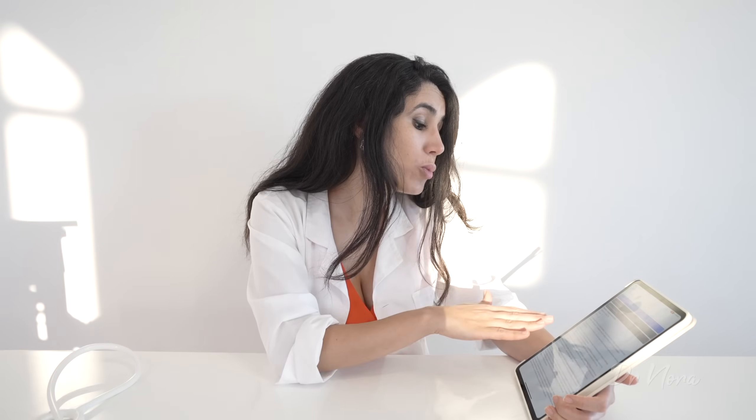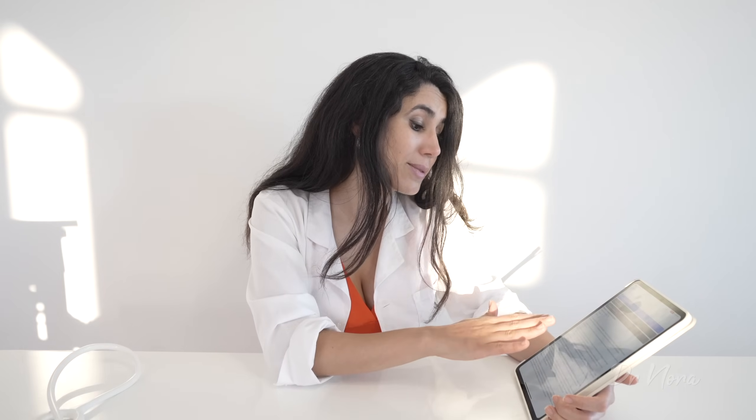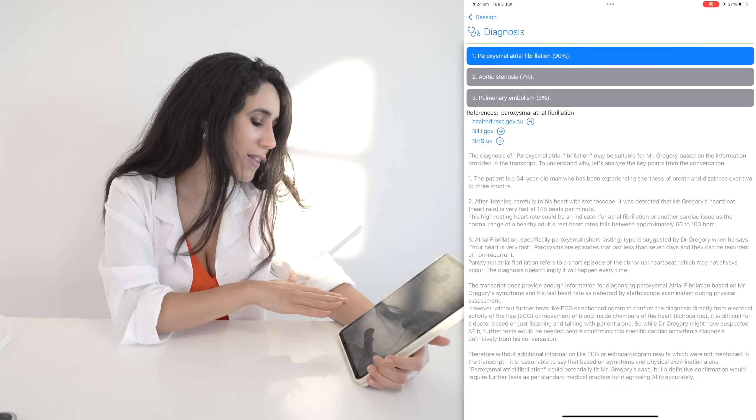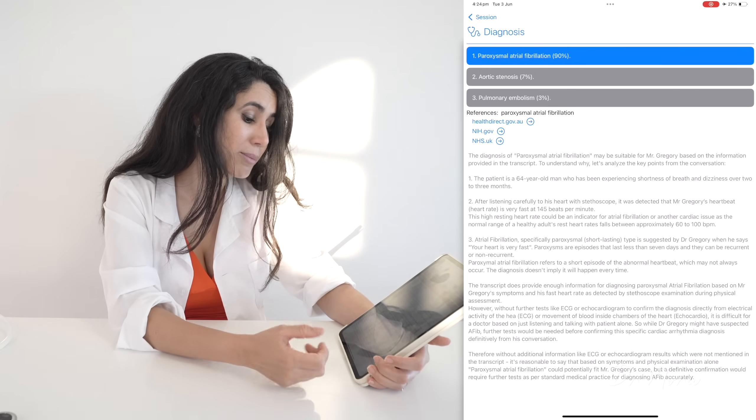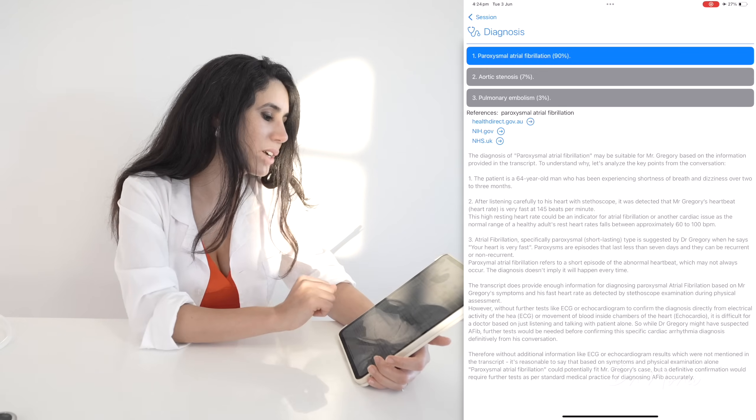It says the patient is a 64-year-old man who's been experiencing shortness of breath and dizziness over two months. After listening carefully to his heart with a stethoscope, it was detected that his heartbeat is very fast at 140 beats per minute. This could be an indicator for atrial fibrillation, because a normal healthy heart rate for an adult is between 60 to 100 beats per minute. Further tests such as an ECG or echocardiogram should be done to confirm the diagnosis.